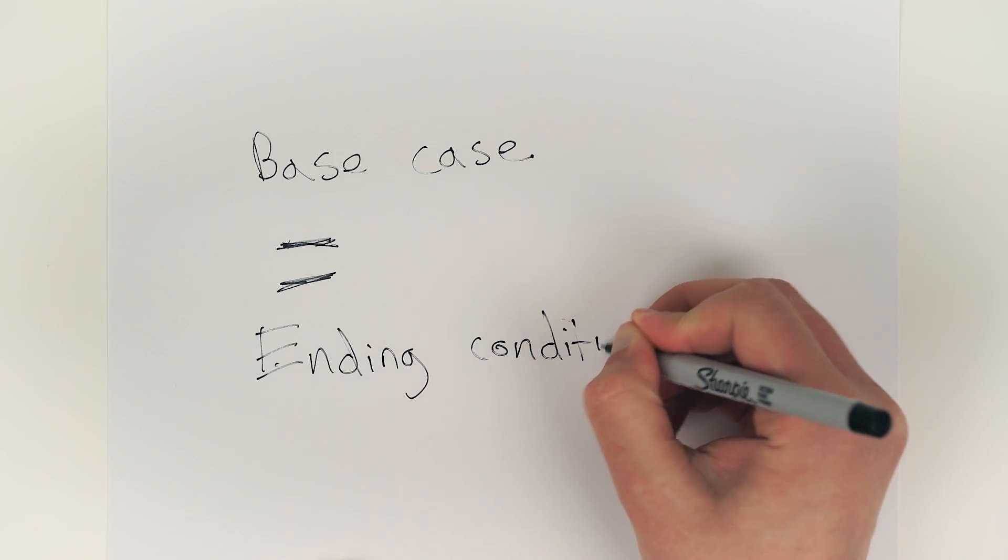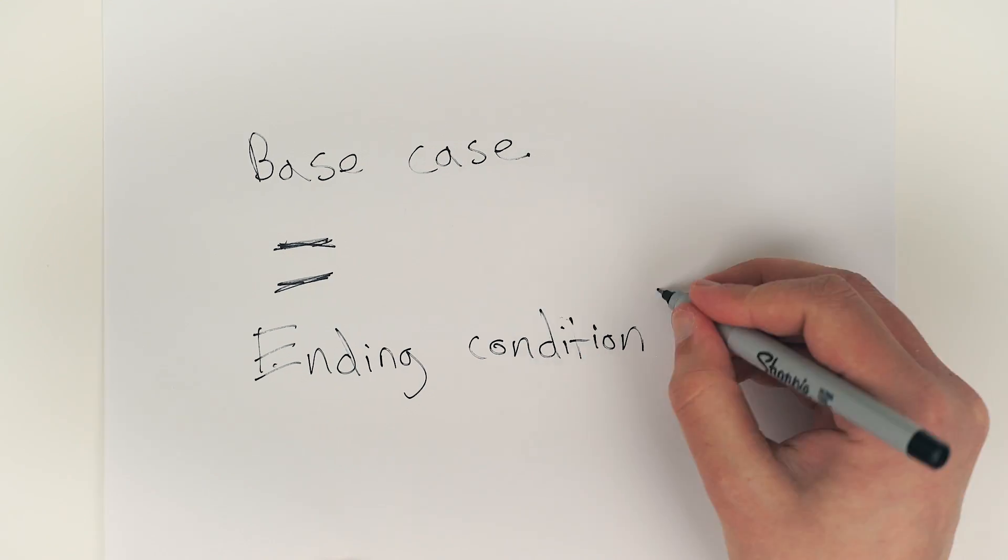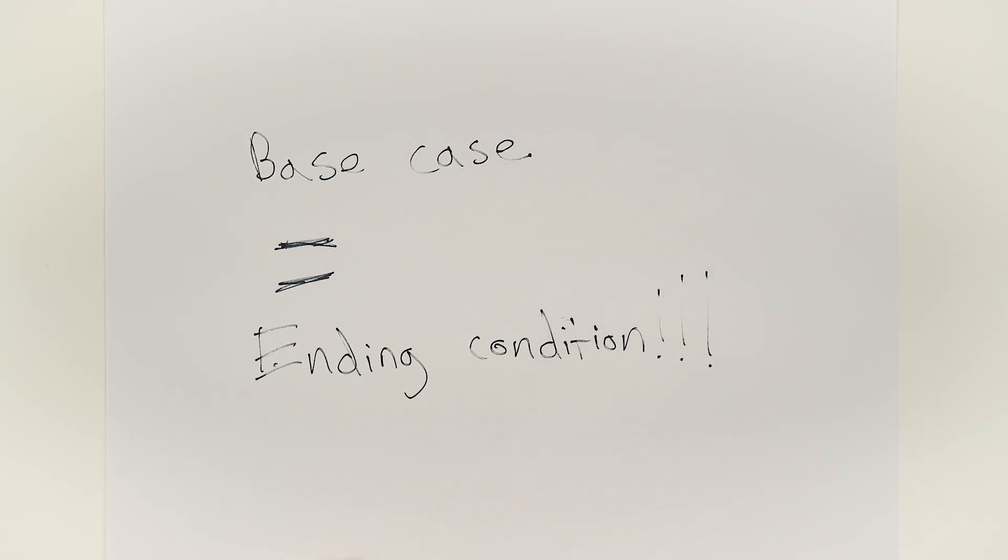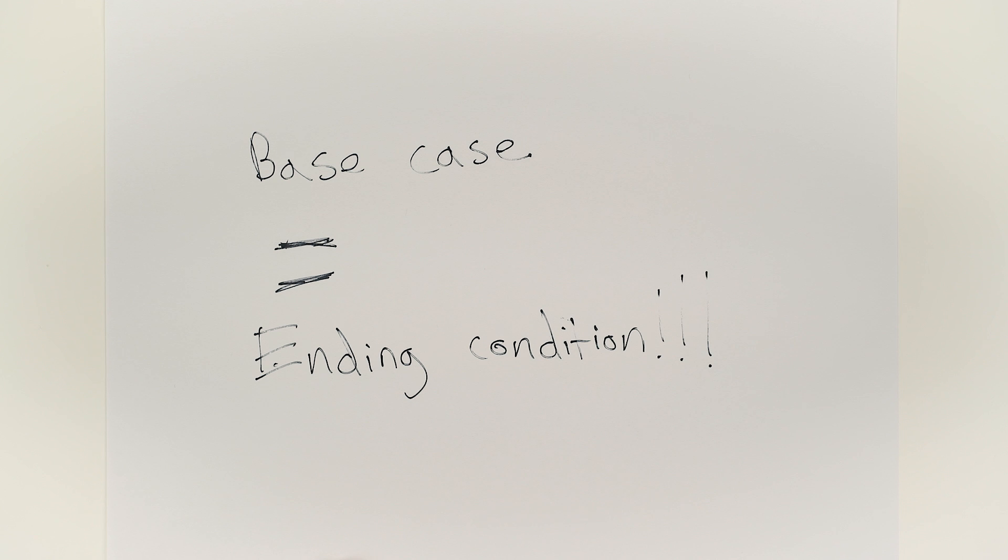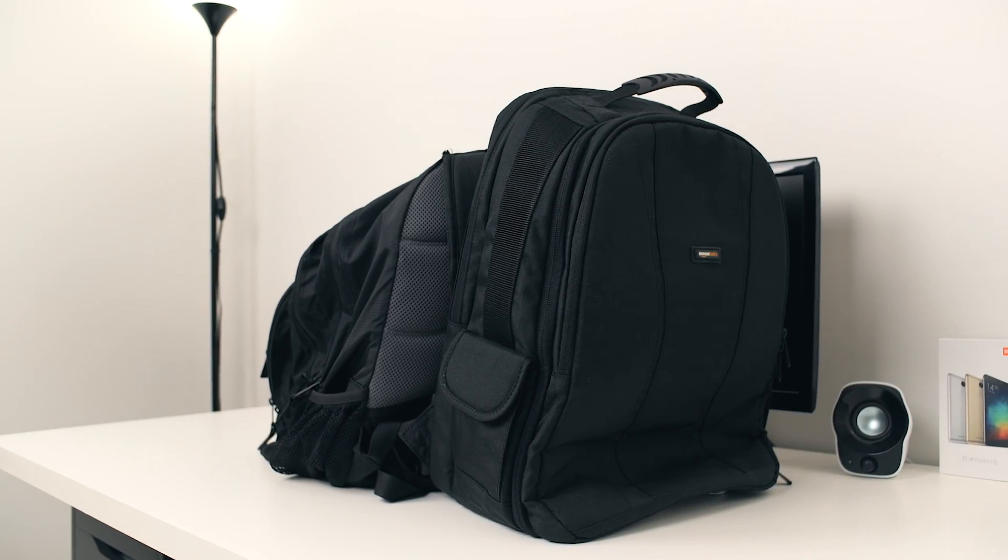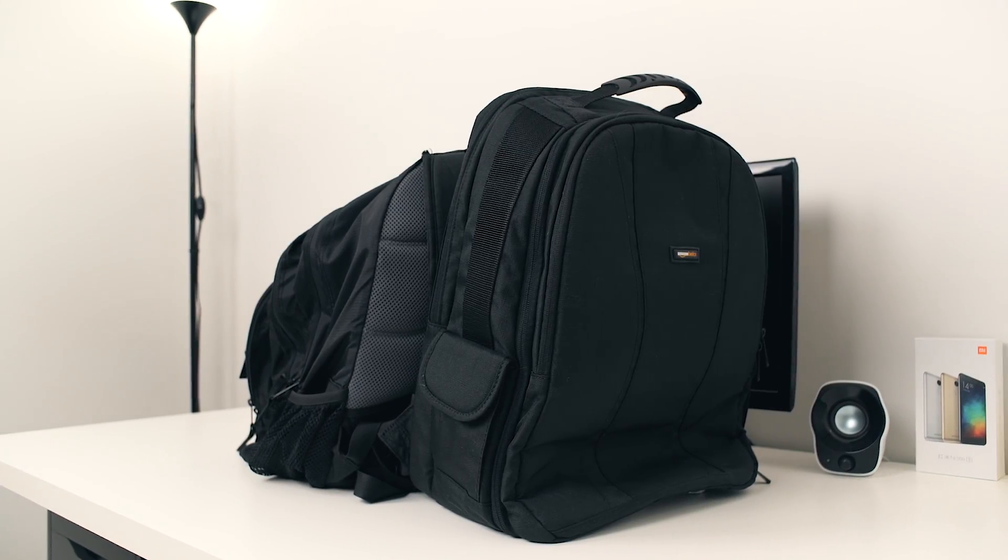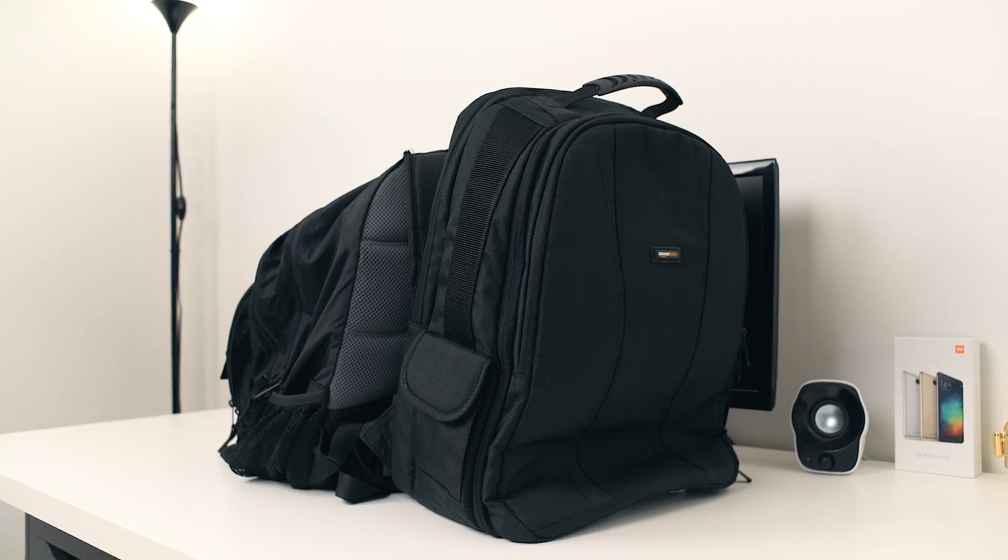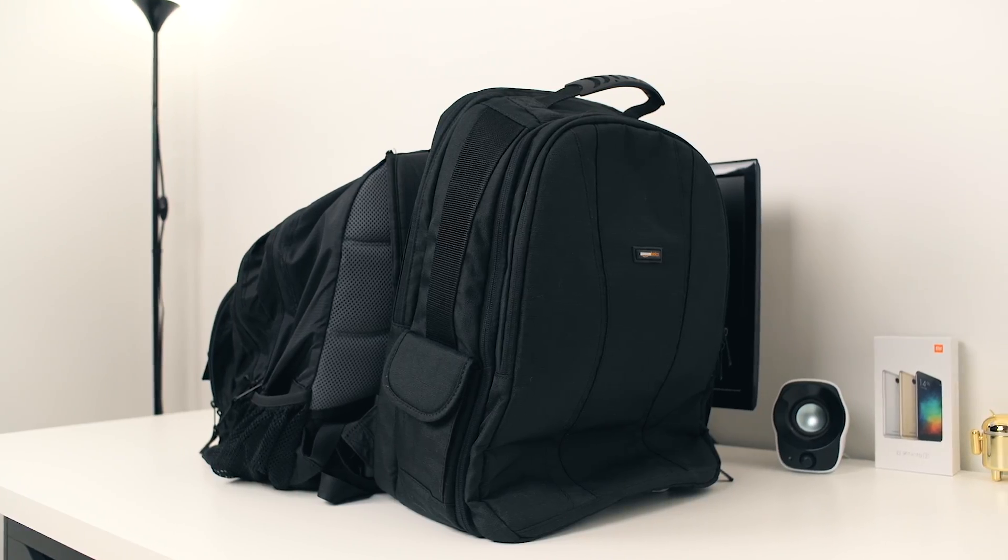The base case is the condition which causes us to stop repeating the process. So, I have a feeling that I left my camera in my camera bag, so I'm going to start by searching there.